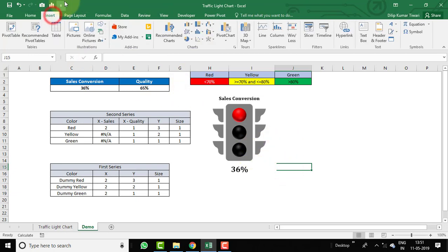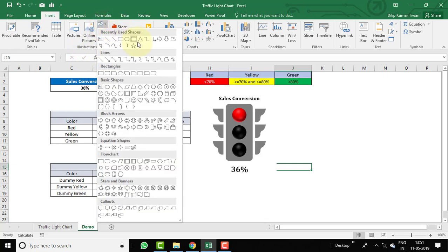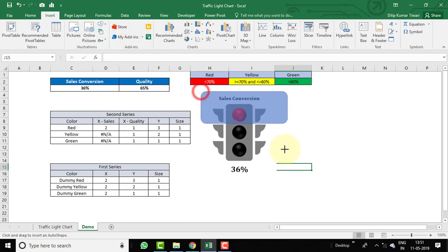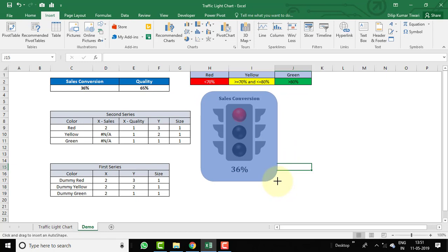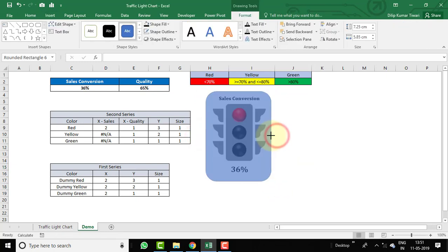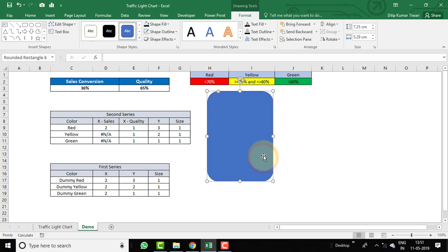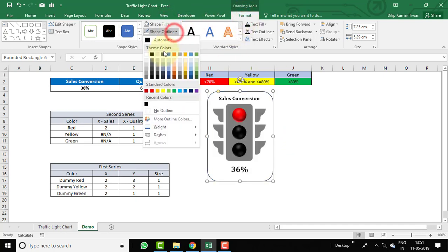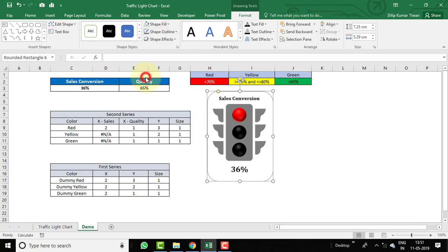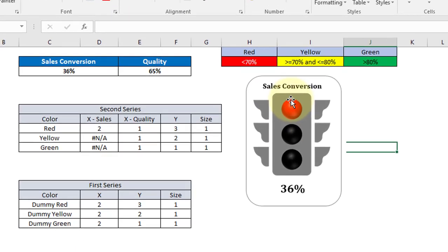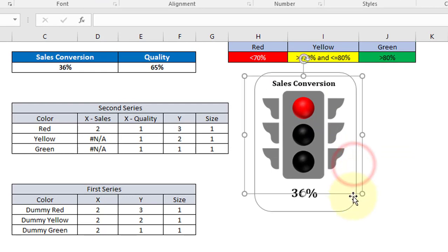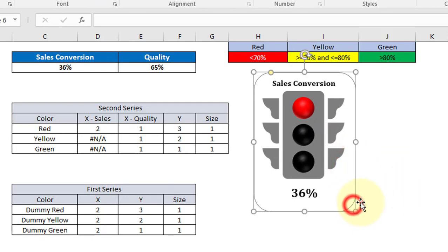Go to Insert, under Illustrations select Shapes, and choose Rounded Rectangle. Draw it over the chart, make it smaller, then go to Format tab and set Shape Fill to No Fill and Shape Outline accordingly. The sales conversion traffic light chart is now created.